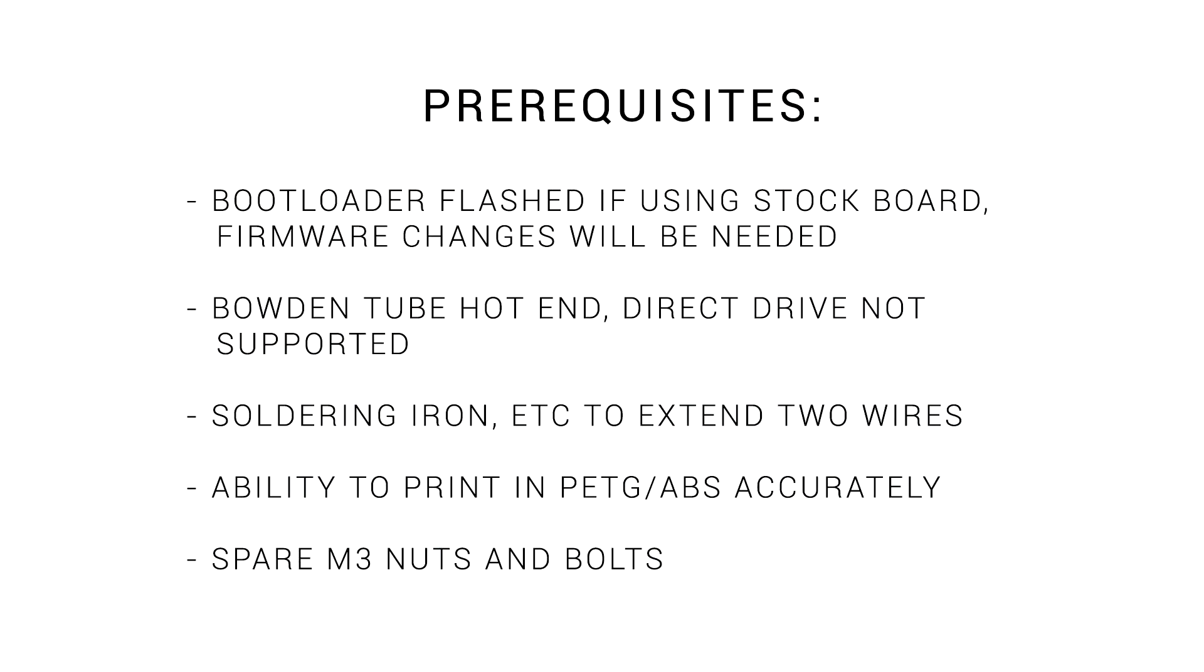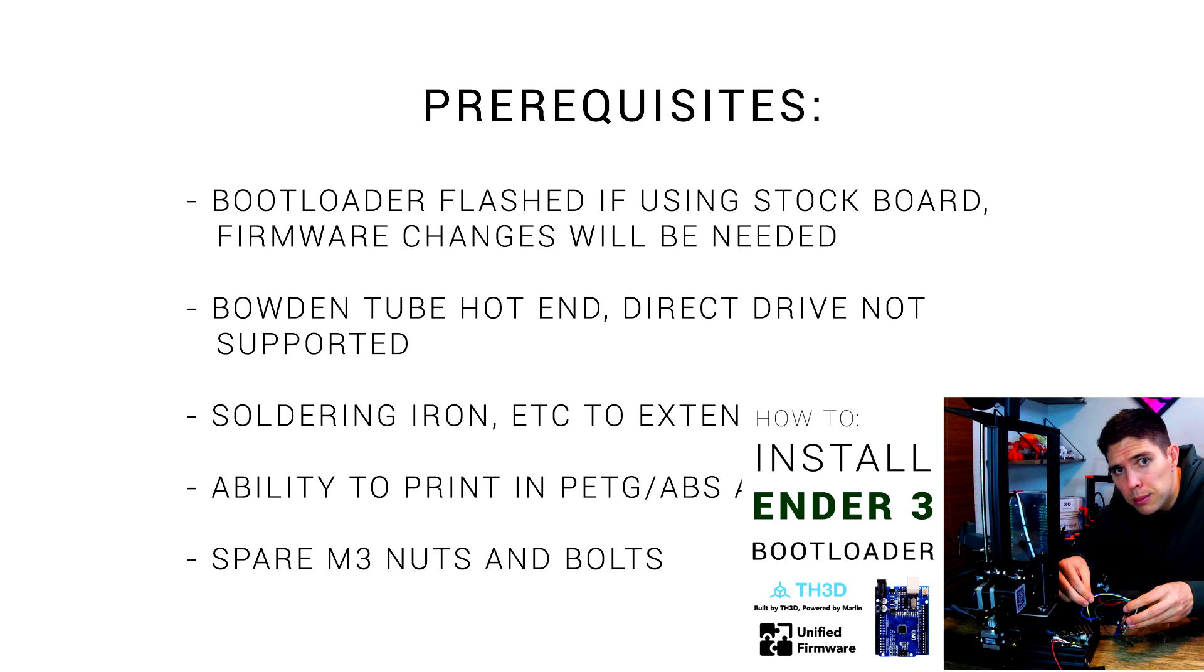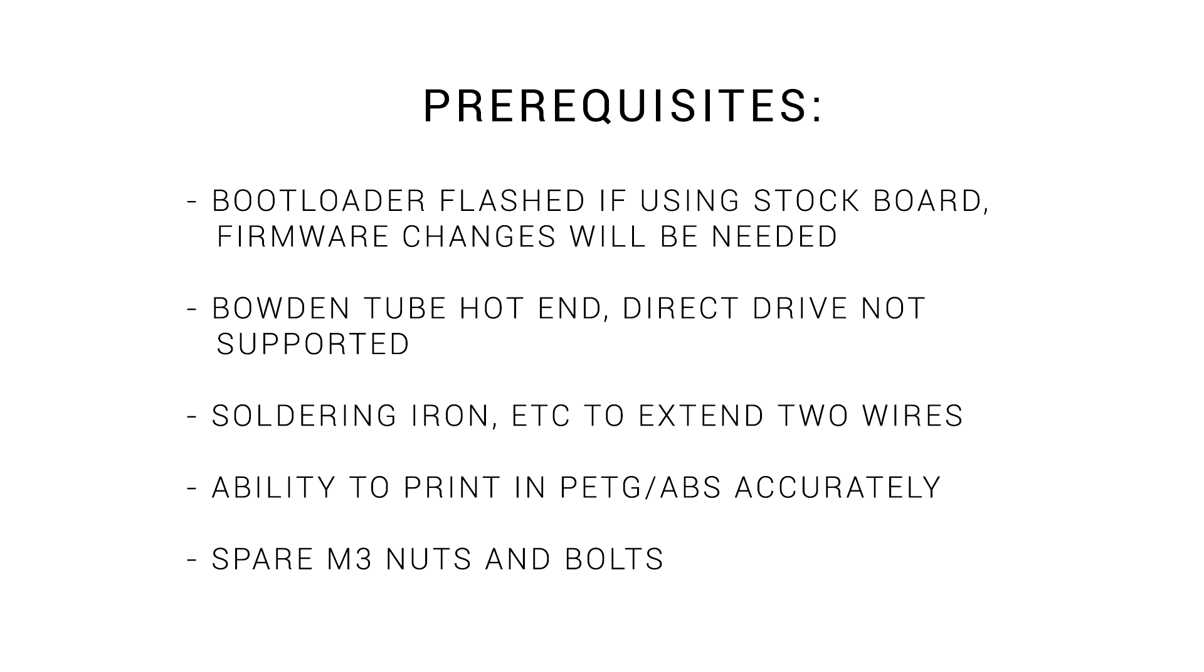If you want to attempt my mod, there's a few things you need to have in place. It will work with any main board, but if you're using the standard main board, you need to have already burnt a bootloader because we will be updating the firmware. You still need to have the standard Bowden tube hot end, instead of being converted to direct drive. The only wiring required is an extension of one cable, so a soldering iron will be needed. We need to print in PETG or ABS because PLA won't cope with being this close to the hot end. And while standard hardware will be retained for most of this, it's still handy to have some spare M3 bolts at your disposal.